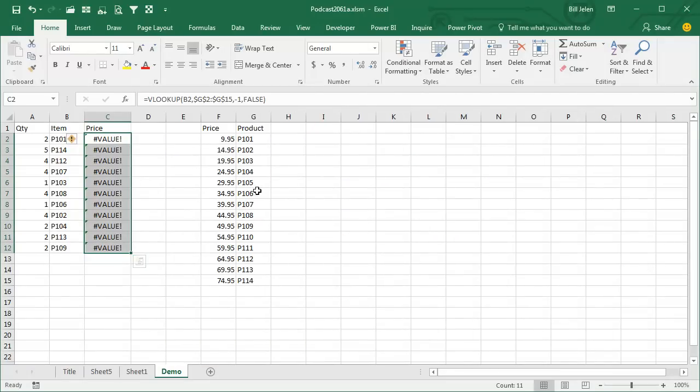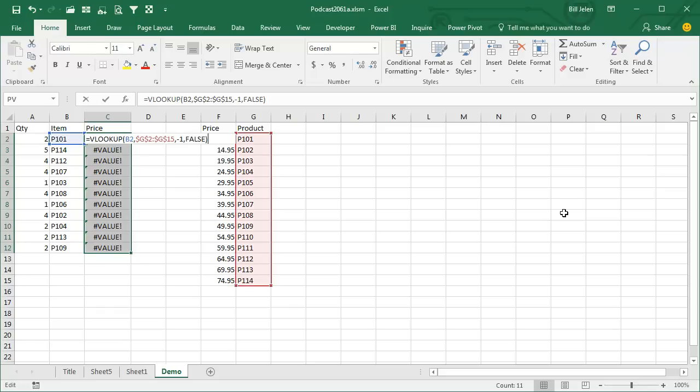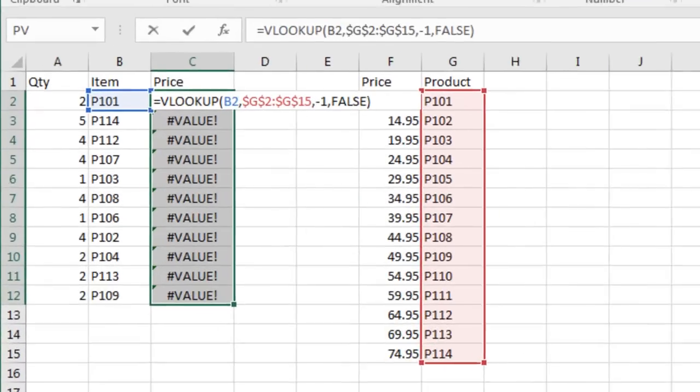Here we have a lookup table with product in column G and price to the left of that. VLOOKUP can't do that—VLOOKUP can't say we're going to the negative one column, that's against the rules.